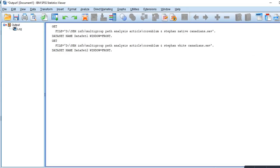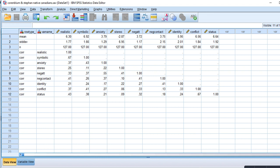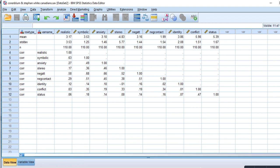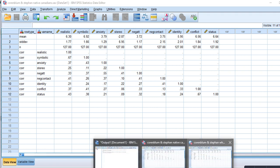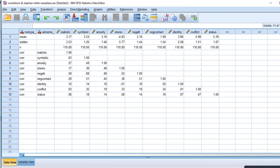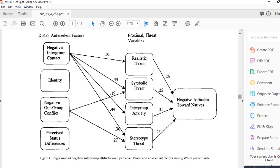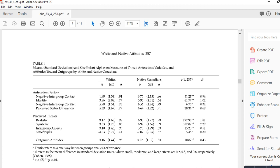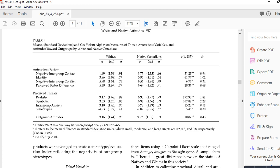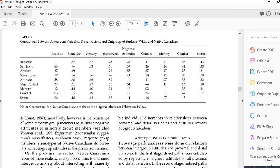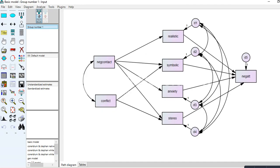The data is in two SPSS files — one for the white Canadian group and one for the native Canadian group. This is summary matrix data taken from the article, with means and standard deviations for all variables for both groups, plus a correlation matrix. Below the principal diagonal are correlations for the white Canadian group; above are correlations for the native Canadian group.